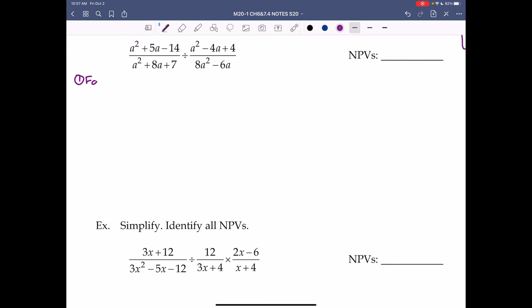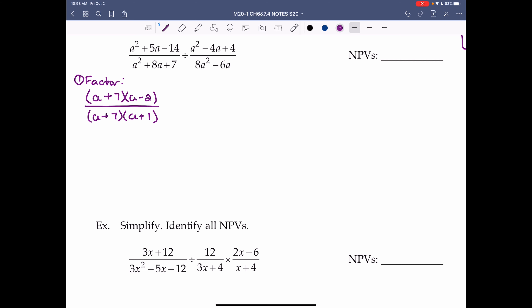Next example. Step 1: factor. For a² plus 5a minus 14, we need two numbers that multiply to negative 14 and add to 5 — that's positive 7 and negative 2 — giving (a plus 7)(a minus 2). For the bottom a² plus 8a plus 7, two numbers that multiply to 7 and add to 8 are 7 and 1, giving (a plus 7)(a plus 1).